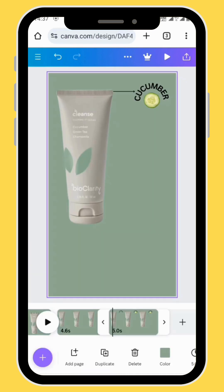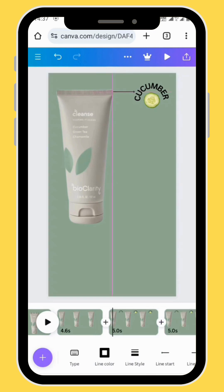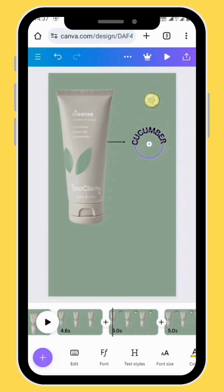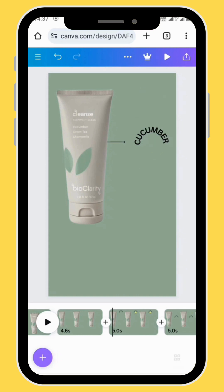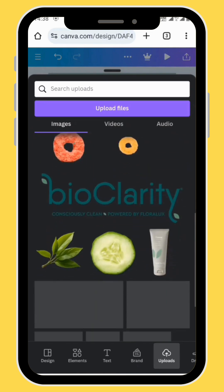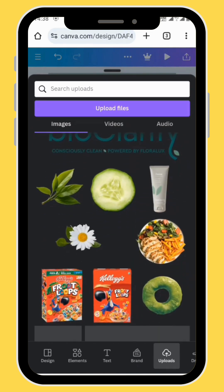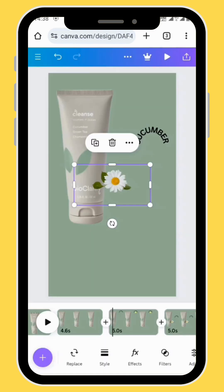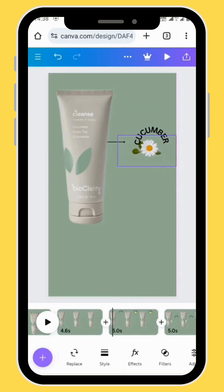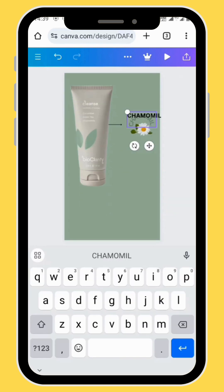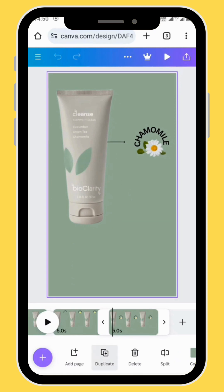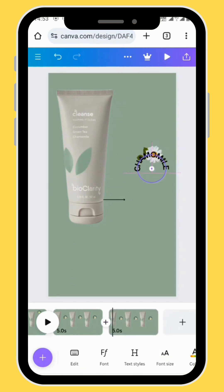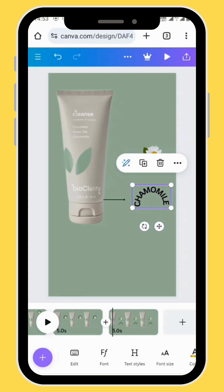Duplicate your canvas and put your arrow in a different position. Drag your text next to the arrow and delete the cucumber image. Go to upload and bring another image onto your canvas — this time we'll bring the image of the chamomile. Reposition your image just under your text and change your text. Duplicate your frame and repeat the previous process by repositioning your arrow, text and image.